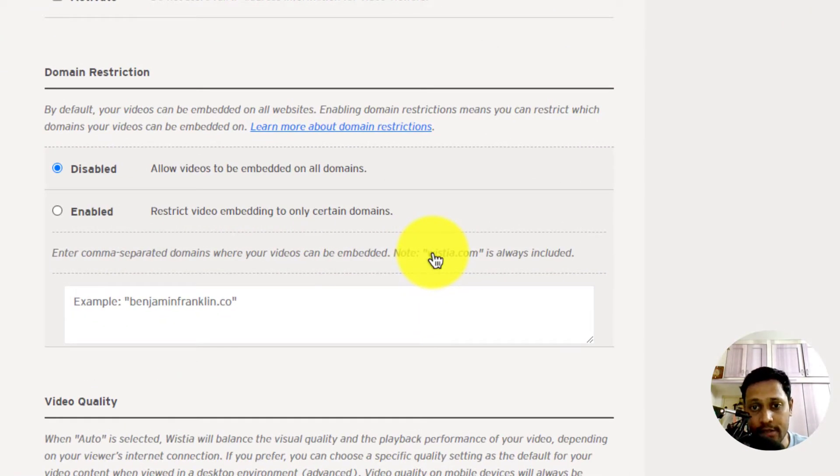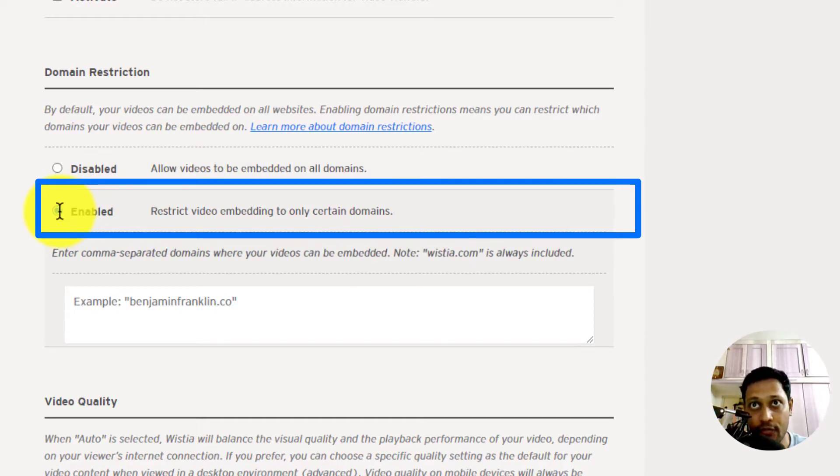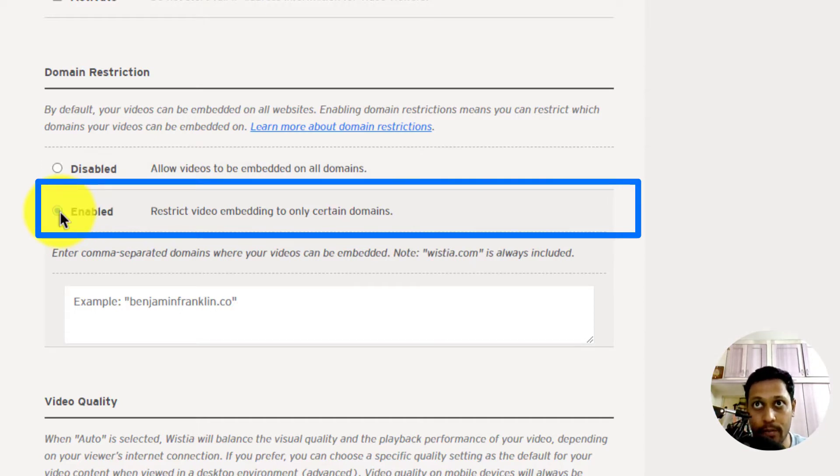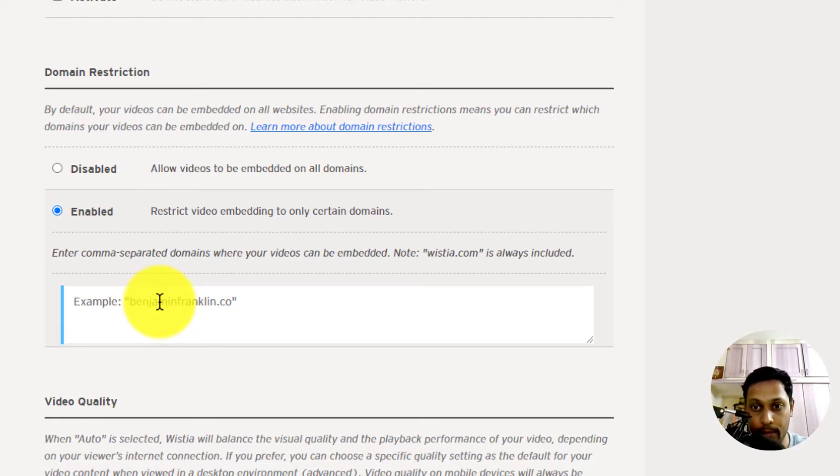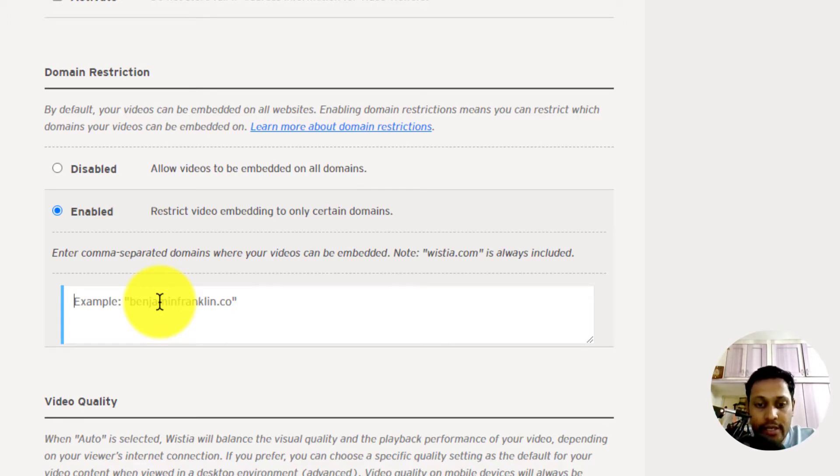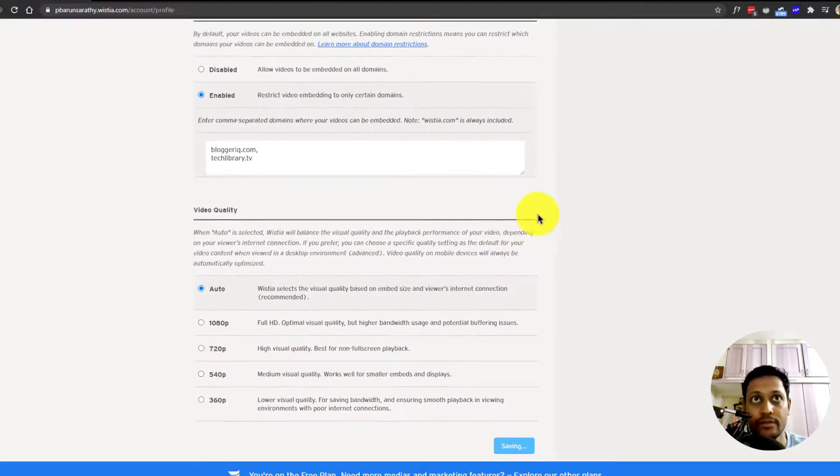If you enable this, you can control on which domains the videos can be embedded. By default, Wistia.com is always included, but you can go ahead and provide a comma separated domains list where your videos have to be embedded or where you want to allow to be embedded. So, in this case, I'll just type in my domain names and save the settings.